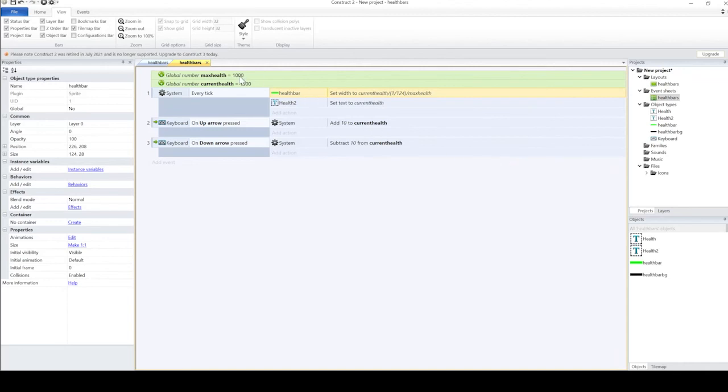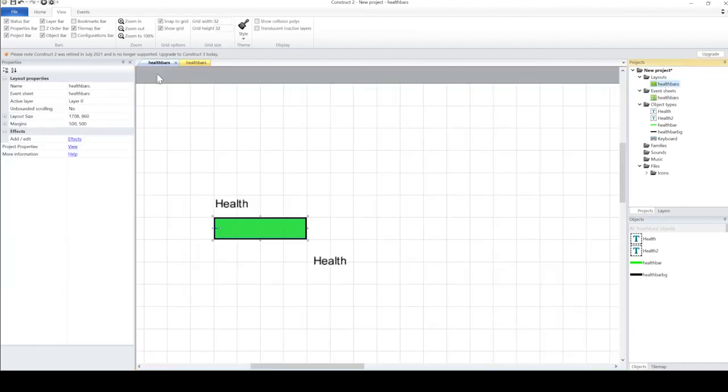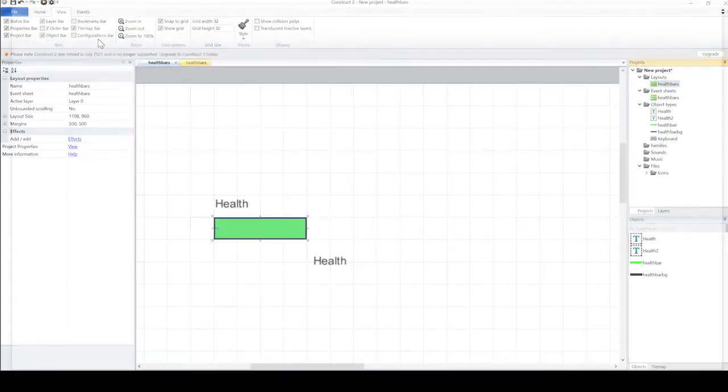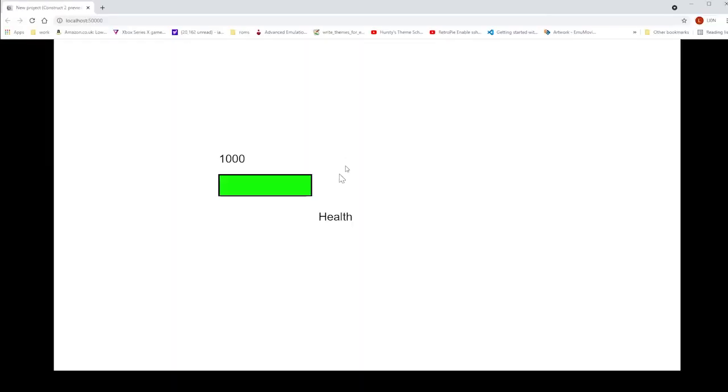So now, even though the values are still 1000 the maximum health, and the bar is significantly smaller, it still represents the same value. And that is it.